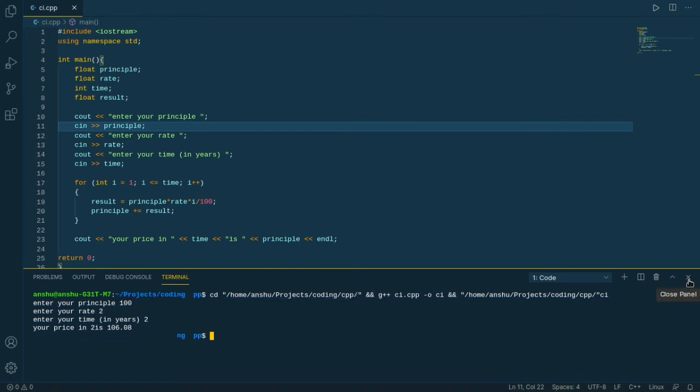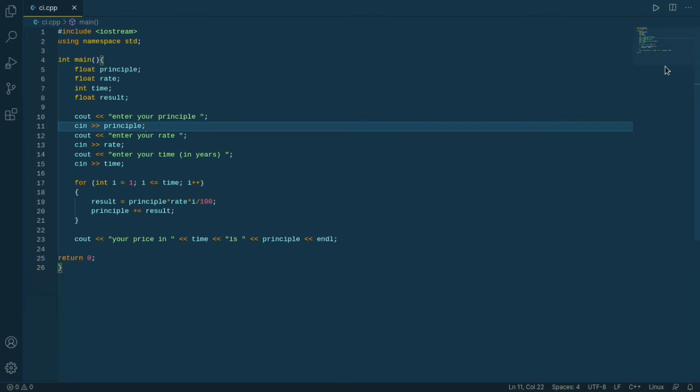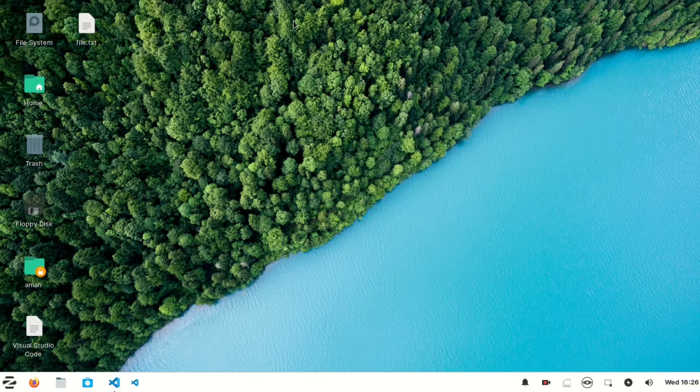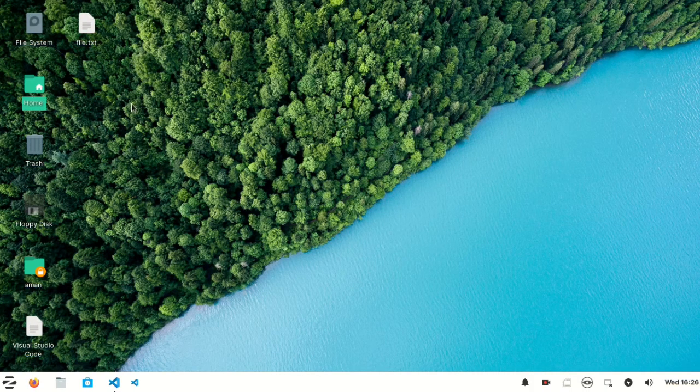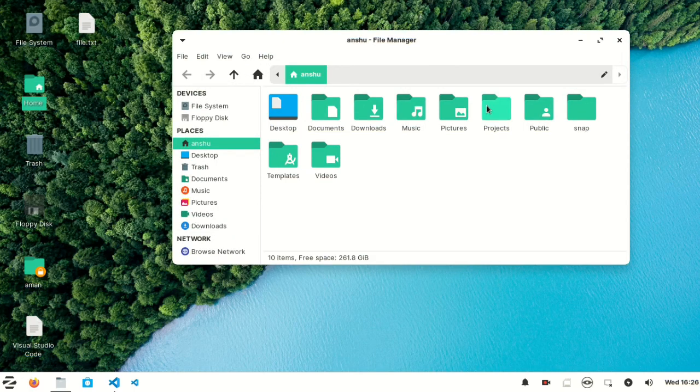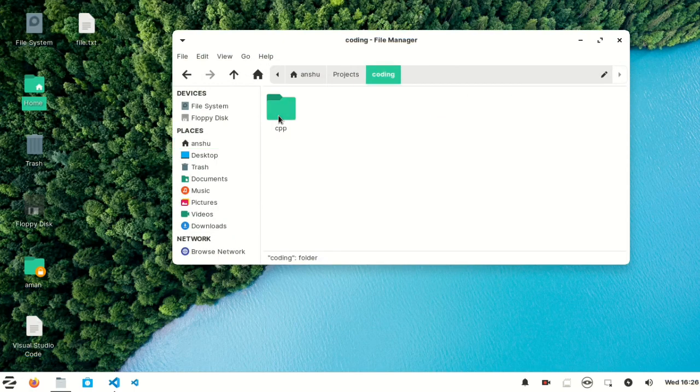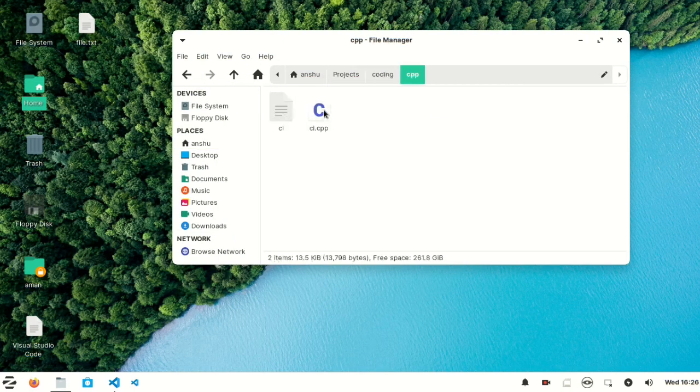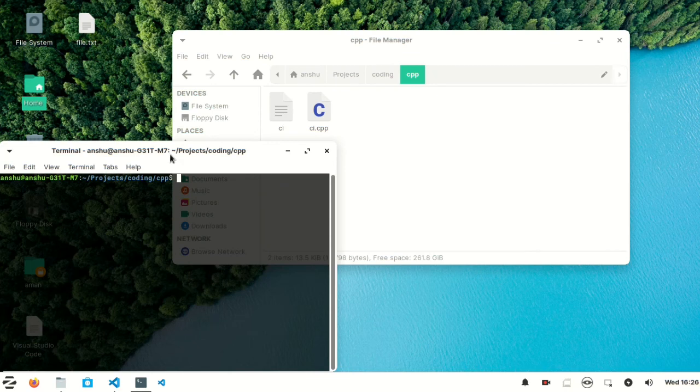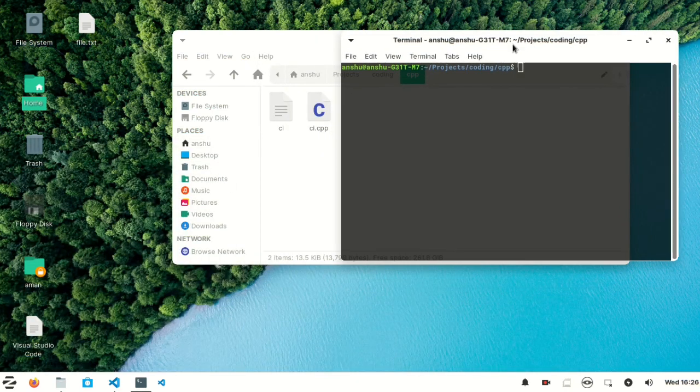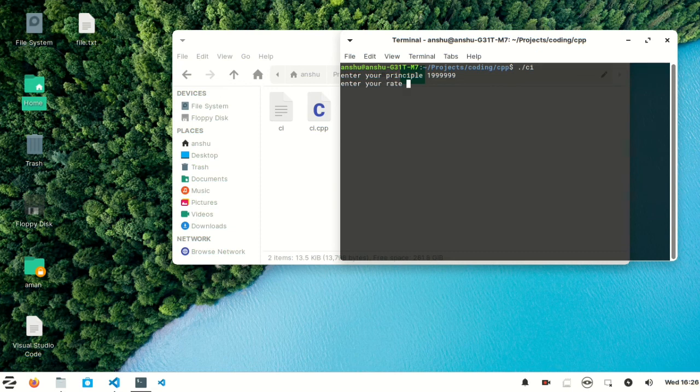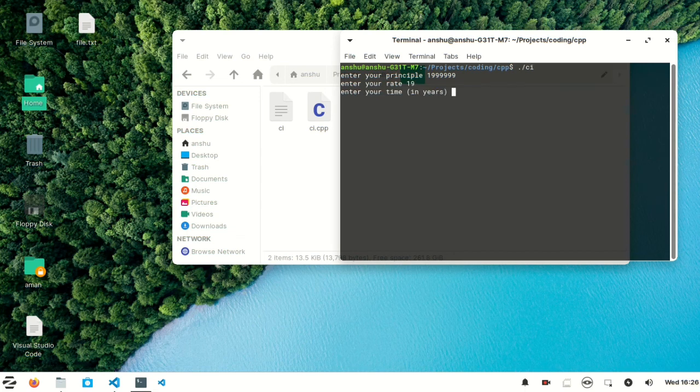So it's time to find out some bugs. Cut it down, open my folder, coding cpp, open terminal here. After that, dot slash ci. Now take principle for higher amount, it is 19999, and rate is up to 19 percent, and time is for 19 years. Then our value is error, a bug.